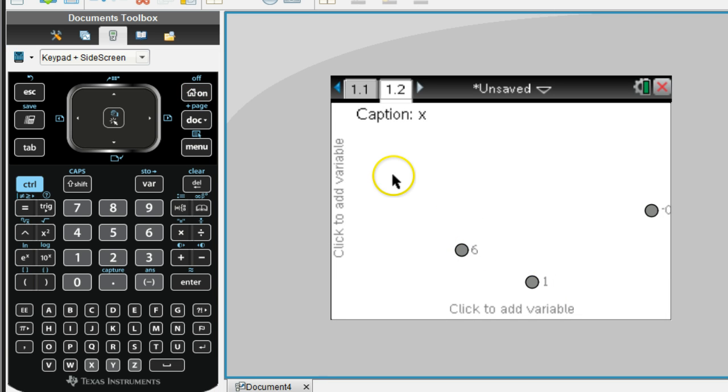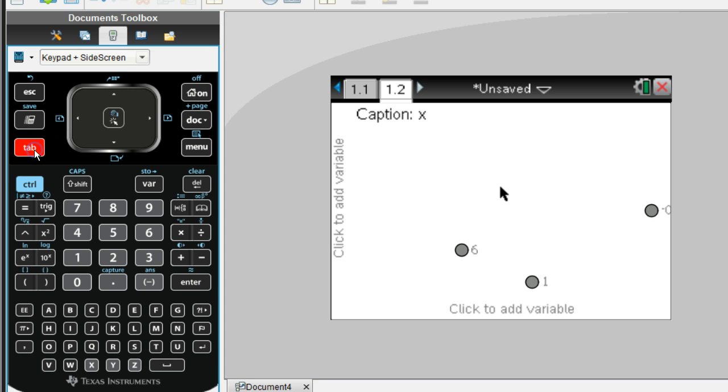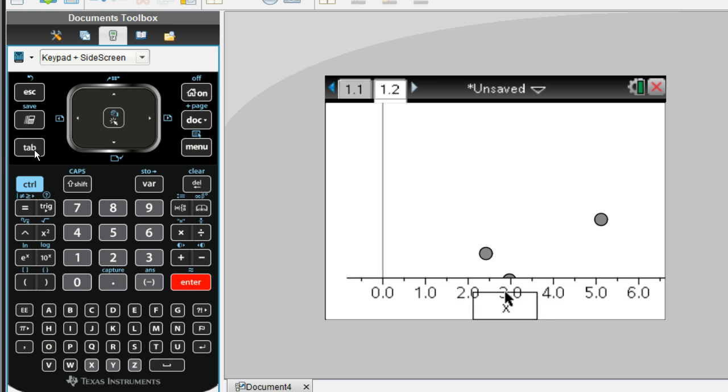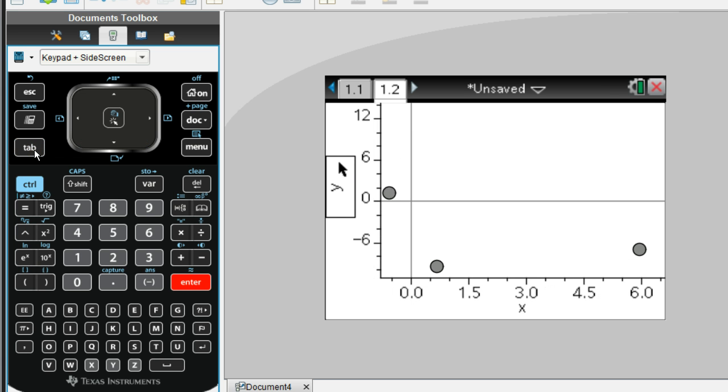What you're going to do next is you're going to hit the tab button, and that will give you the option of choosing X or Y for this axis. So obviously, you want to put the X axis down here, and then hit the tab button again, and put the Y axis on the other side.